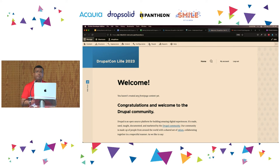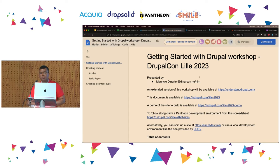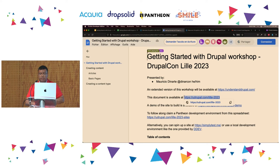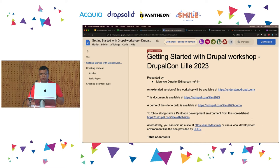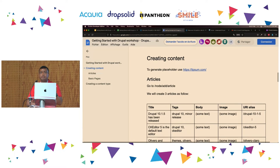Any questions before moving forward? We are going to start creating content. If we go back to this document — available at udrupal.com/lil-2023 — I'm going to demo step by step. But if at some point something happens, you can go back to this document to get a reference of step-by-step instructions.